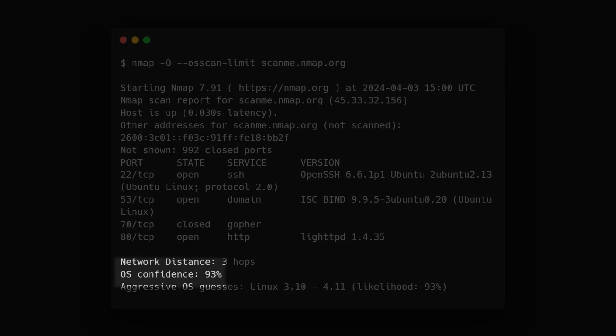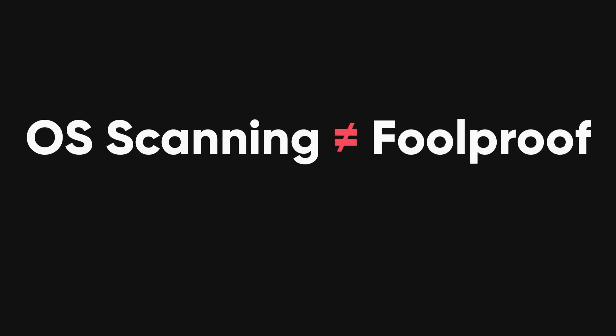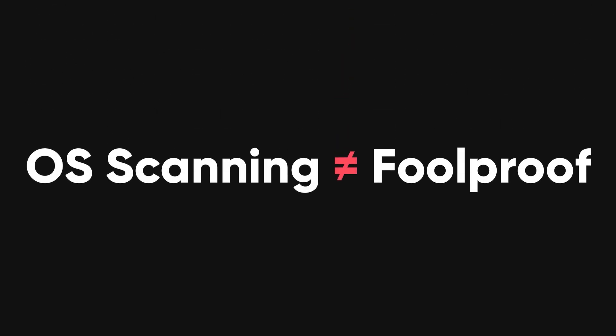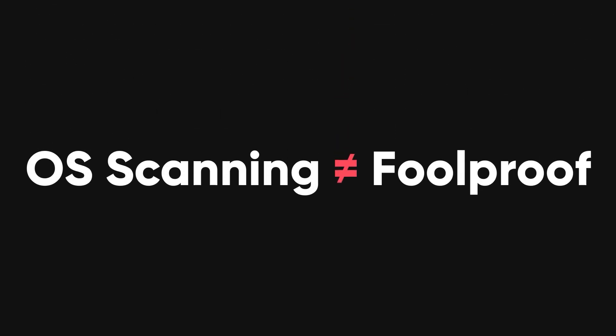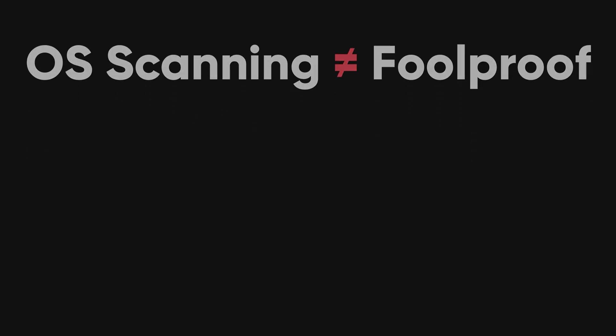Nmap provides confidence percentages for each OS guess. While OS detection isn't foolproof, it significantly aids penetration testers in narrowing down their targets.